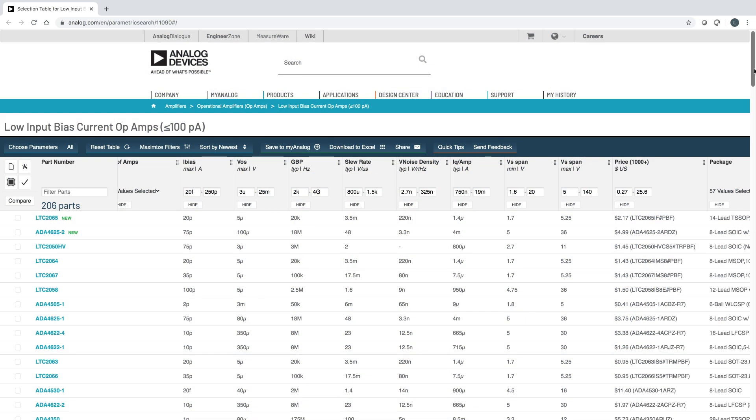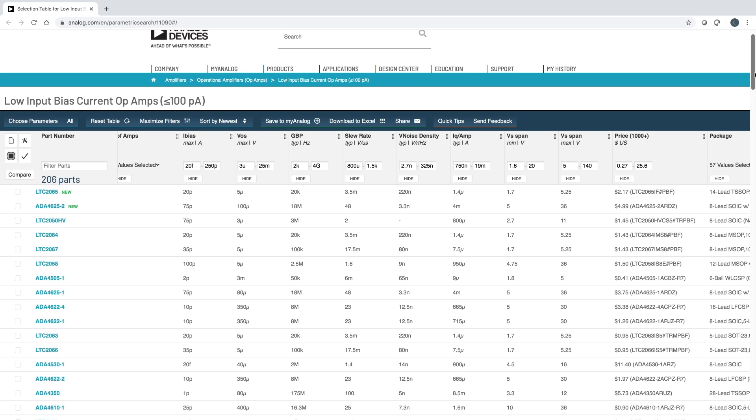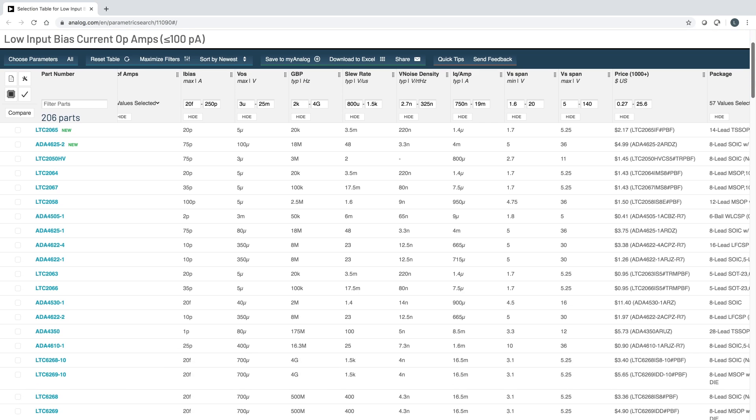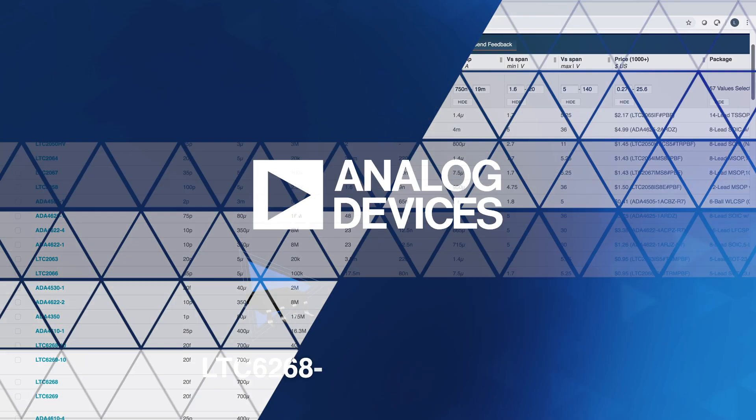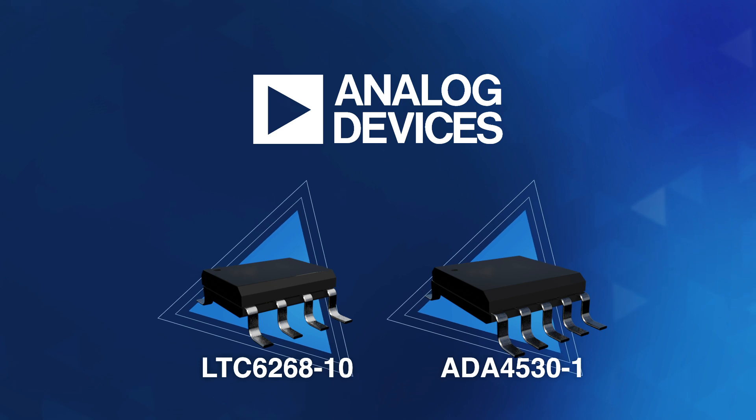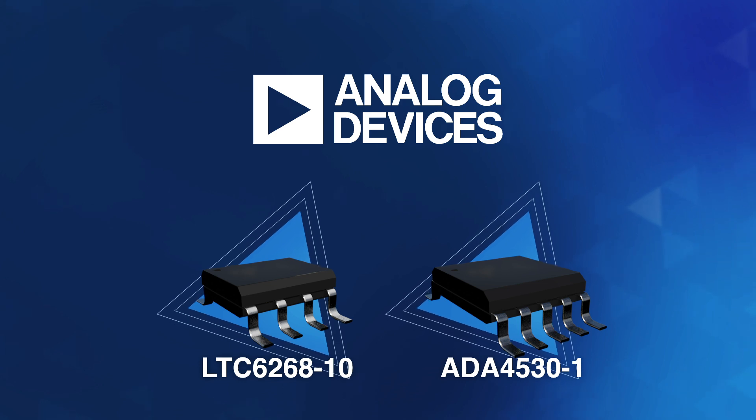While Analog Devices has a wide array of parts that work well for light-sensing applications, there are two, in particular, that are best in class.